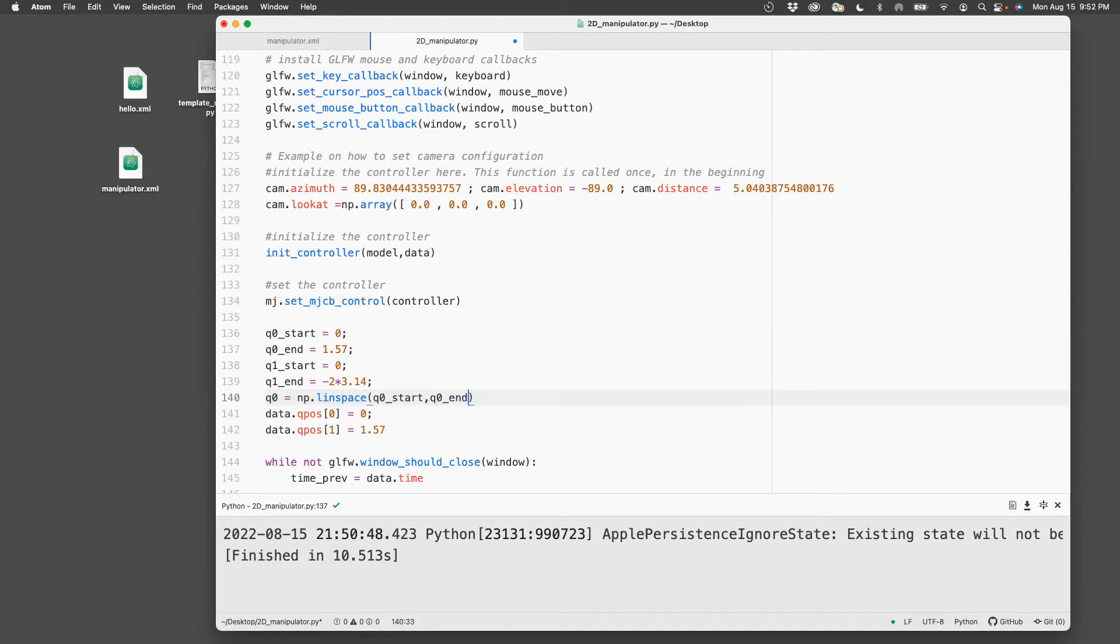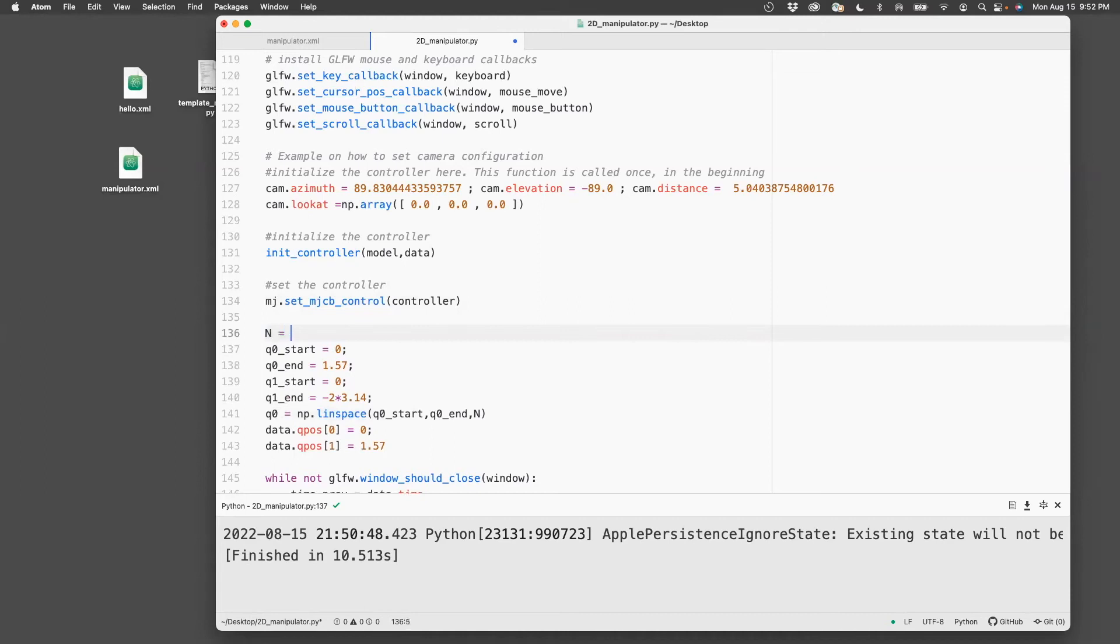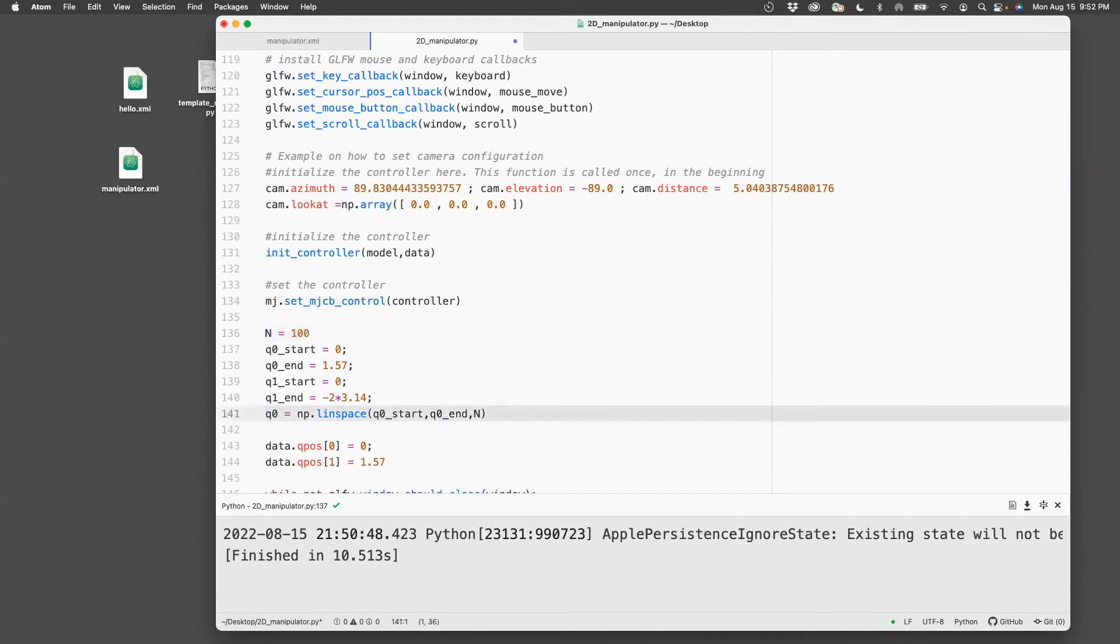q0_end. And then I need to specify some number of points. So let's just specify n equals 600. And then I need to do the same thing with q1.